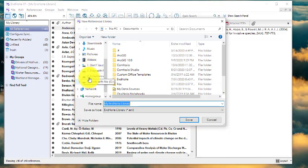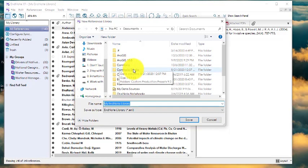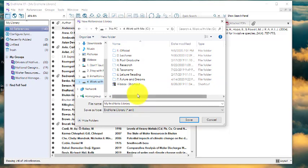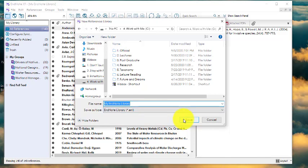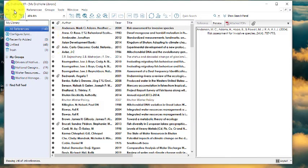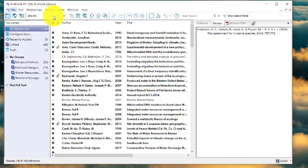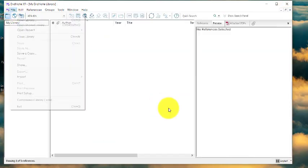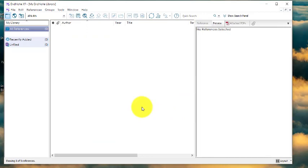Important note: do not save your EndNote library in a cloud-based folder such as Google Drive or Dropbox. Instead, save it on one of your local drives — for example, Local Disk D or another local drive on your computer. The default name is 'My EndNote Library,' but you can rename it. Click Save, and a new blank library will open.